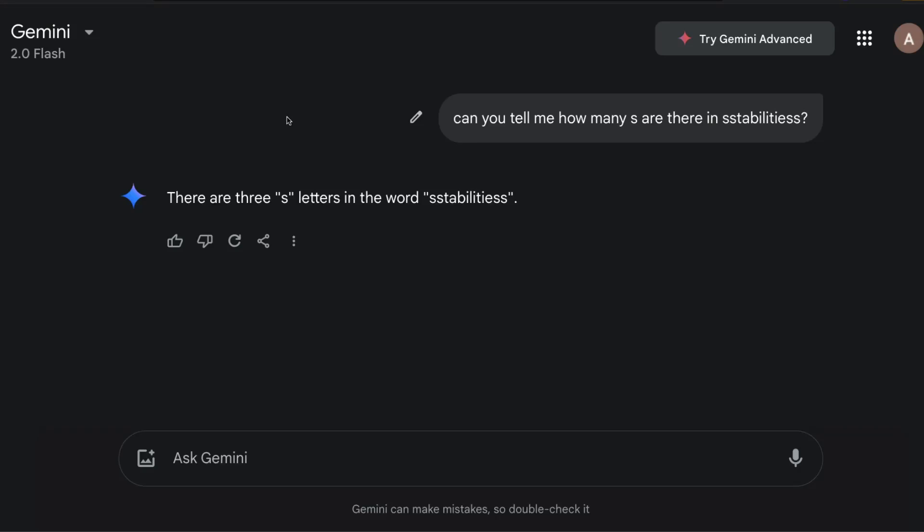This video is going to tell you how you can improve the mathematical accuracy of your ChatGPT or Gemini with just a single line of text. For example, if you take this particular prompt it says, can you tell me how many S are there in stabilities, which is intentionally written wrong? You can see there are two S's and two S's, totally four.